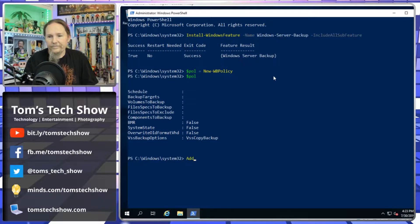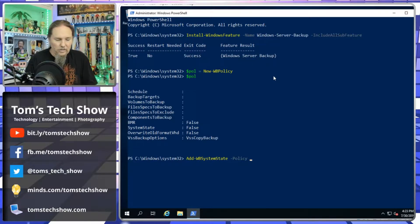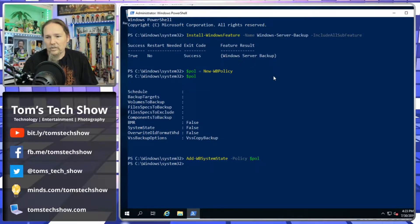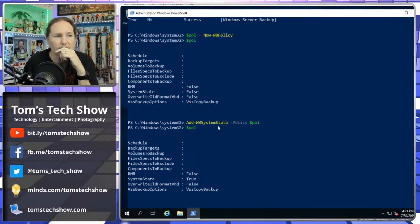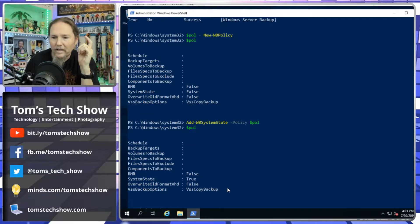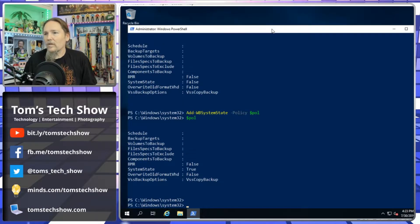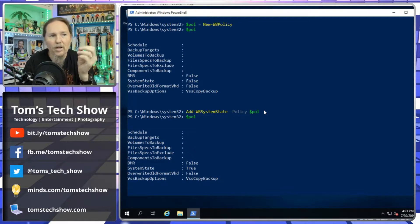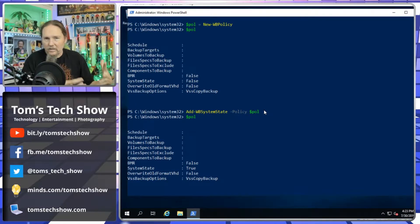We run Add-WBSystemState with our policy object. Now when we look at the policy, we see SystemState equals True — so we're going to be backing up the system state of our server. All these commands I'm doing can be added to a script; we don't need to inspect the policy every single time.